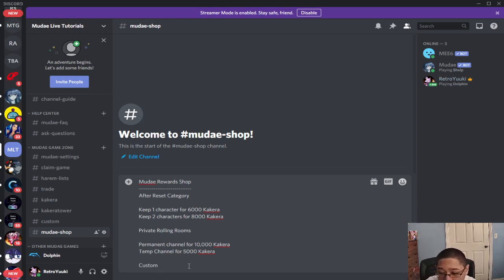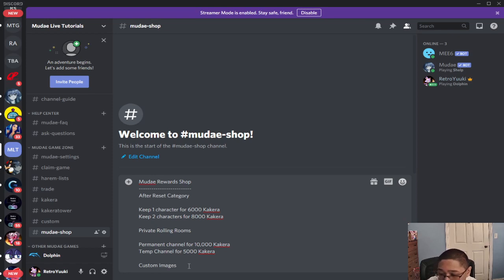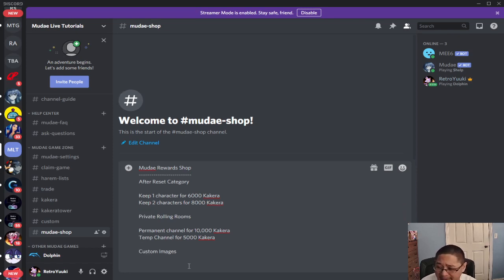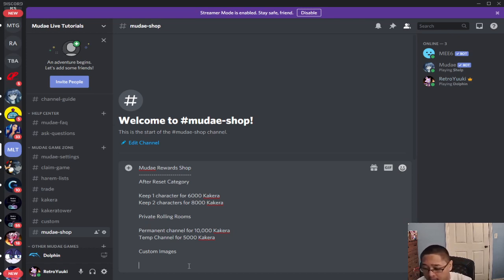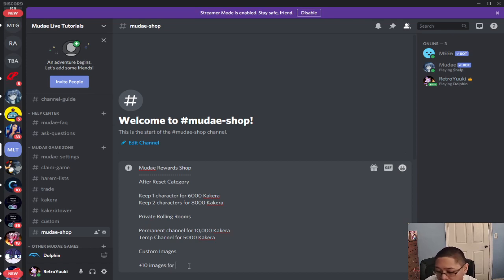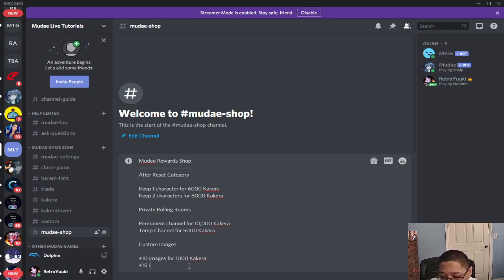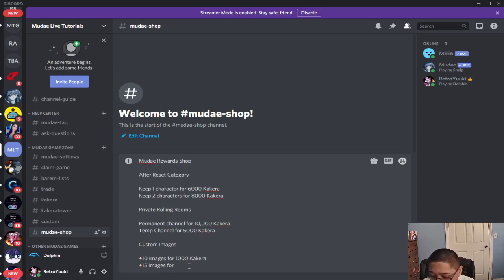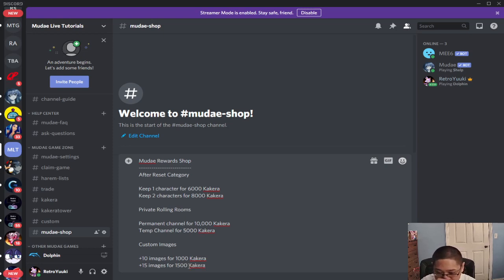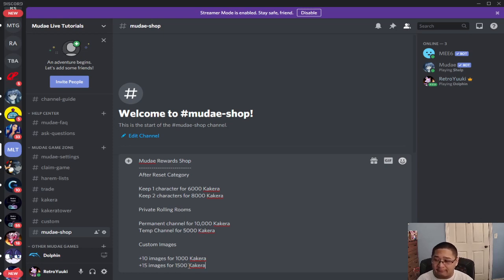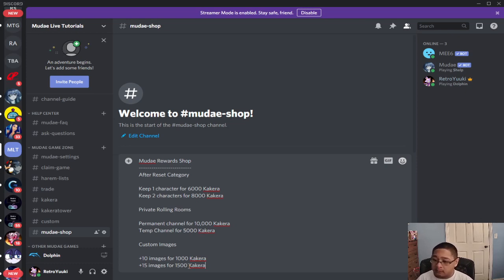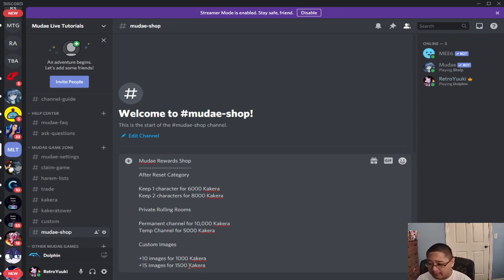Custom images, so meaning you can add images with the ai command or the mods will help you out with that. So plus 10 images for 1000 Kakara - now keep in mind the prices I'm giving you are just samples - plus 15 images for 1500 Kakara. So think about it very carefully though because based on how many members in your server, you want to make sure it's fair. So make sure you guys understand that.